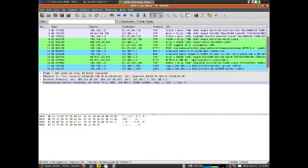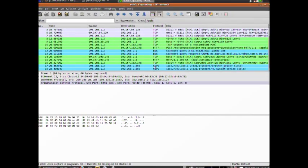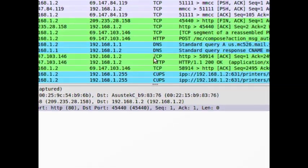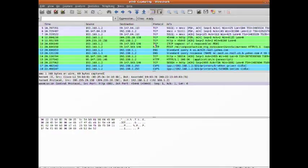You can see a couple packets here - it's already started to capture. You can see I have CUPS running and a couple other things going.